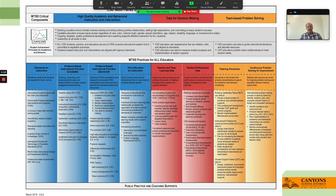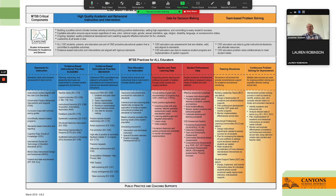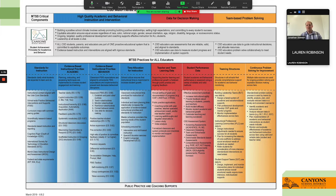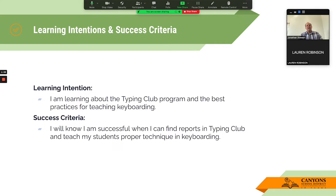This is the MTSS framework. That's what helps us structure our teaching in Canyons, and we'll be referencing good teaching. We'll be talking about these practices in passing because good teaching is still good teaching, and when it comes to keyboarding, we will still be doing good teaching as well. Our learning intentions for our bite-sized PD today are learning about the Typing Club program specifically and also the best practices for teaching keyboarding. Our success criteria: you'll know you're successful when you can find the reports on Typing Club and teach students proper technique.